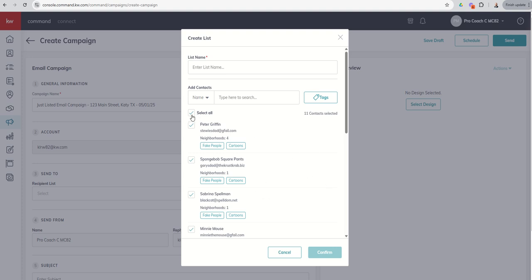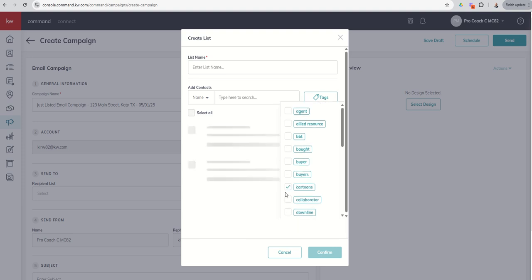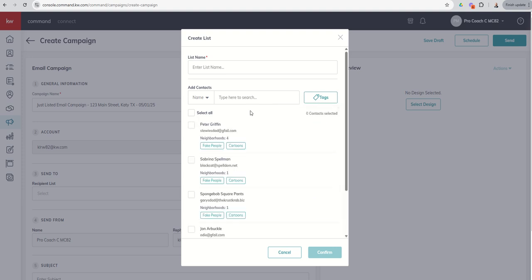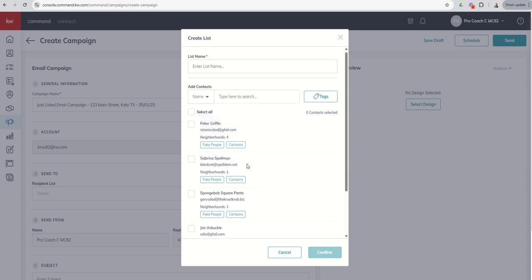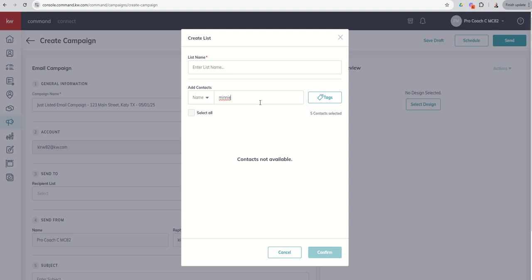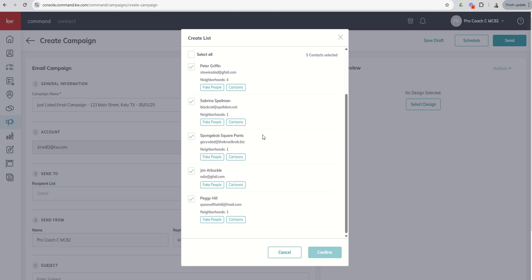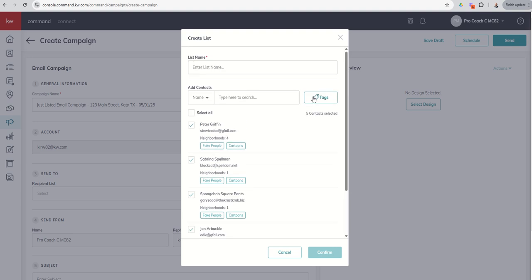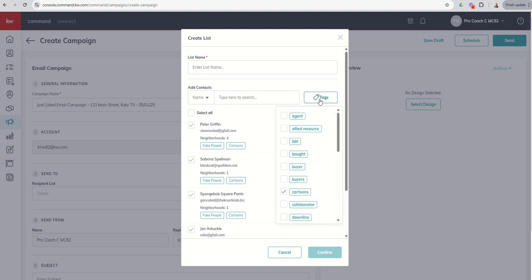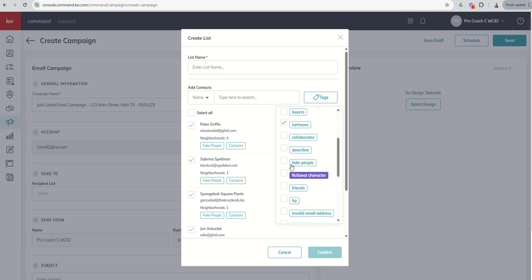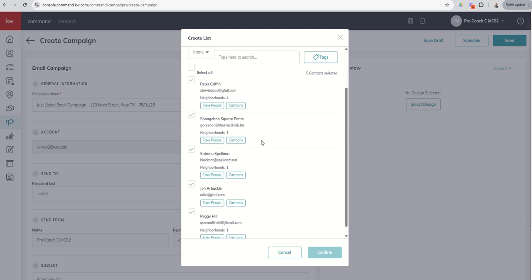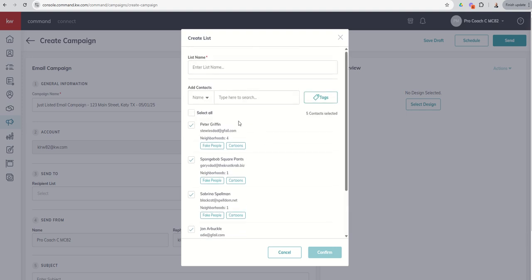You could also filter your contacts. Let's say we just want the contacts with the cartoon tag, and you'll see that's going to take us down to these five, and we can select all. Or if there's a specific person that we want, we want Minnie Mouse to get this. We can search. Let's see if there are any other tags that we want to put in. Let's put in fictional character, see who comes up there. And we've got all five of those.